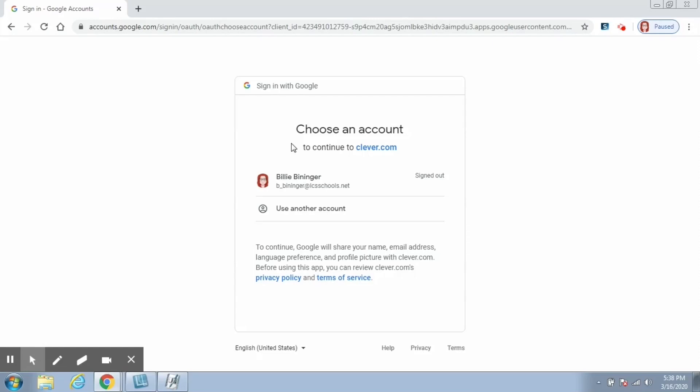Go ahead and click on that, and here is where they will type in their email address. Student email addresses are created using their username at lcsschools.net. This information was sent home with students on Friday in the packets with all of their worksheets — it was on the letter that should have been with those packets. My email address is already in here, so I'm going to click on it.